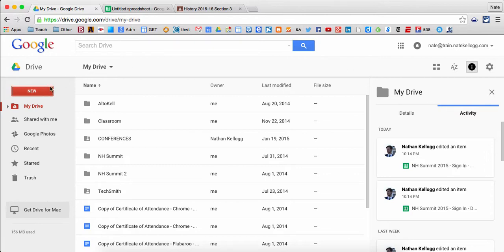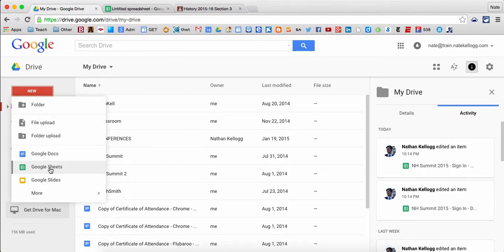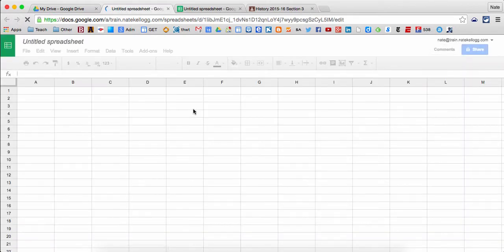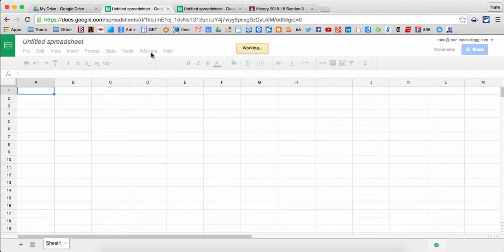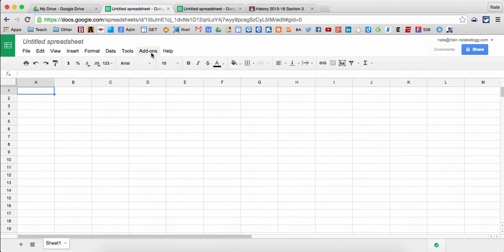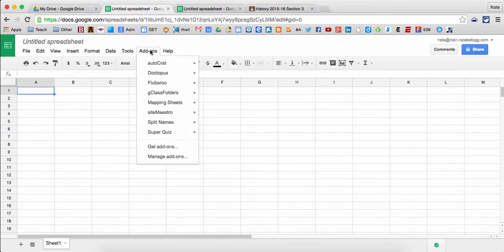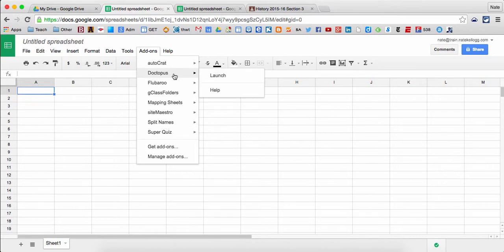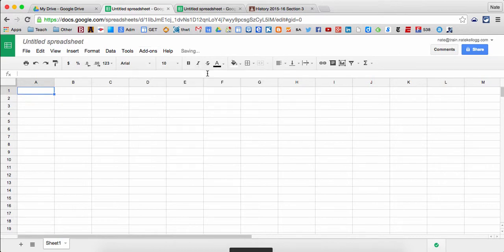To do it, I have to create a Google Sheet to start because Doctopus is an add-on specifically for Google Sheets. If you don't already have it, you'll have to click get add-ons here. In my case, I have it here in my add-ons already ready to go.